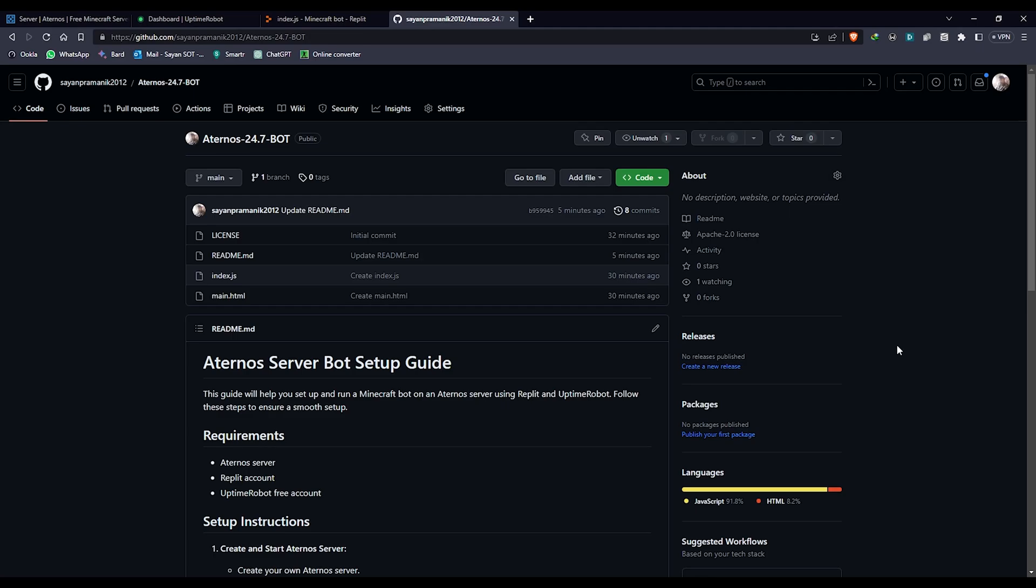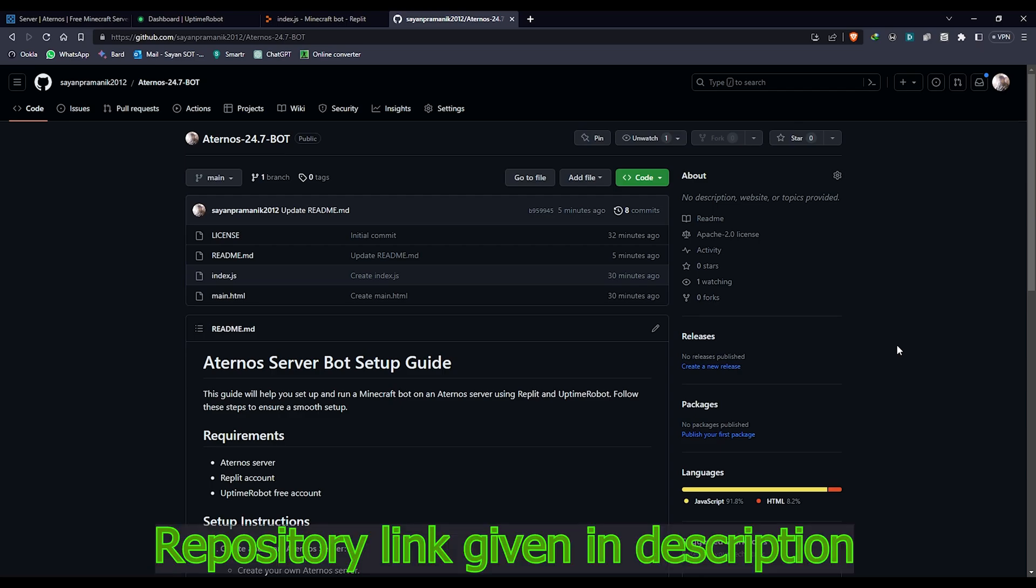Hey, what's up everybody, welcome back to my YouTube channel. Today I'm going to show you how to keep your Aternos server 24/7 online. I've made a project in my repository.